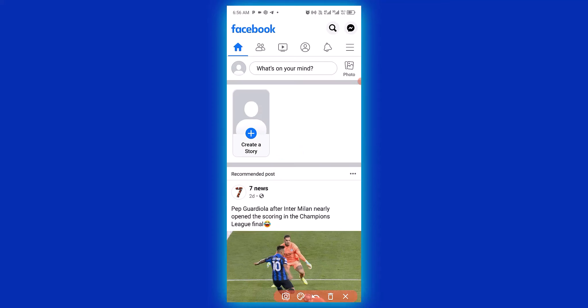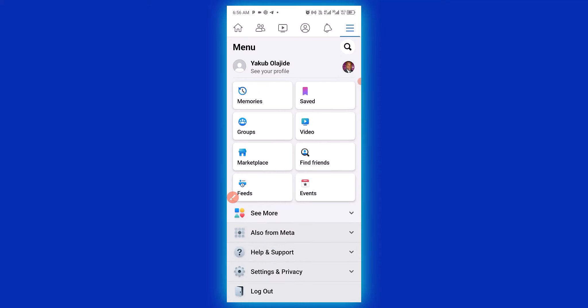Next, click on these three strokes right here. Now you have to scroll down and navigate to Settings and Privacy.